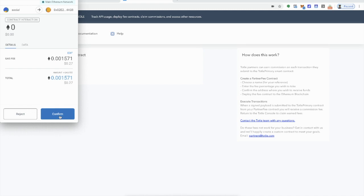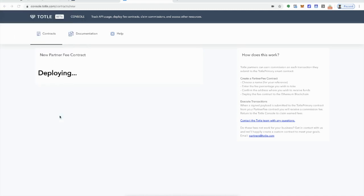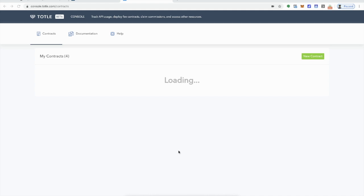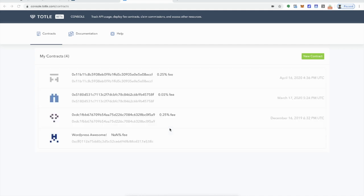And once that contract is deployed, you will be able to take the contract address from that contract and put it into the site. And from that point on, all of the orders made through your site will be routed through this contract. Here we go. The contract has been created. Now it's showing all of the contracts under this address, but I'll go to the one. See, I'm seeing on my mobile alerts that my transaction has gone through creating the contract.